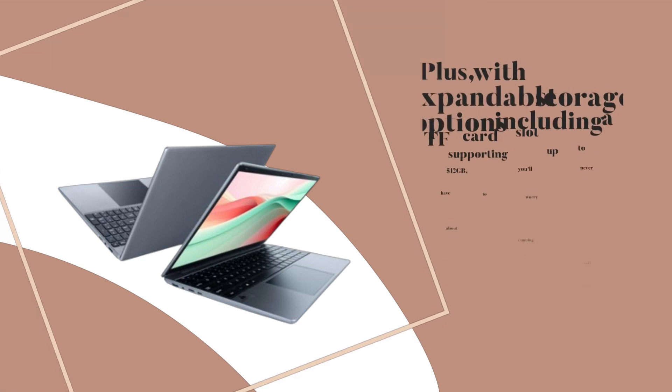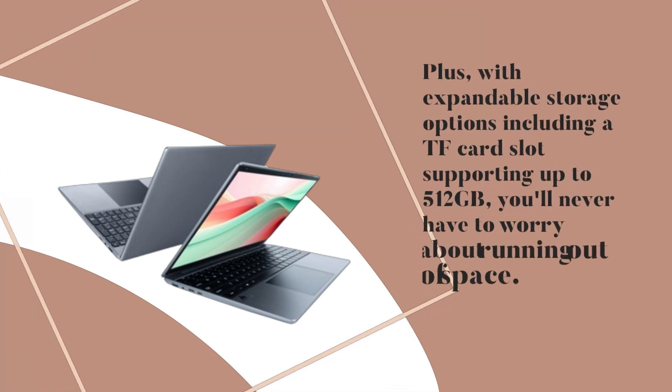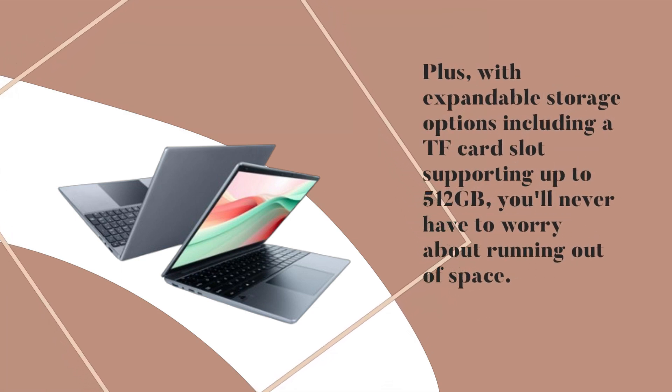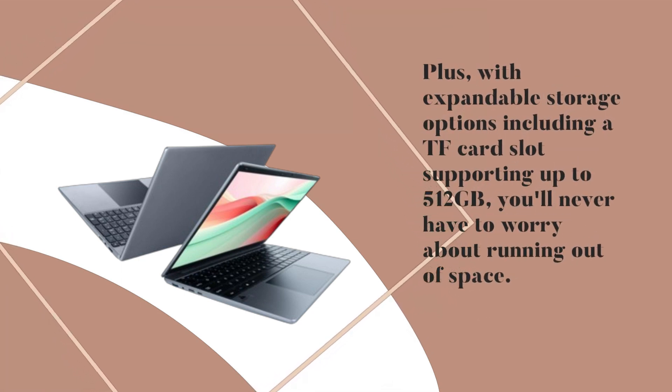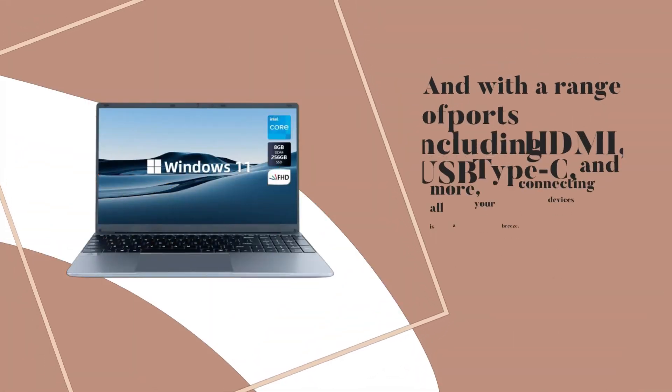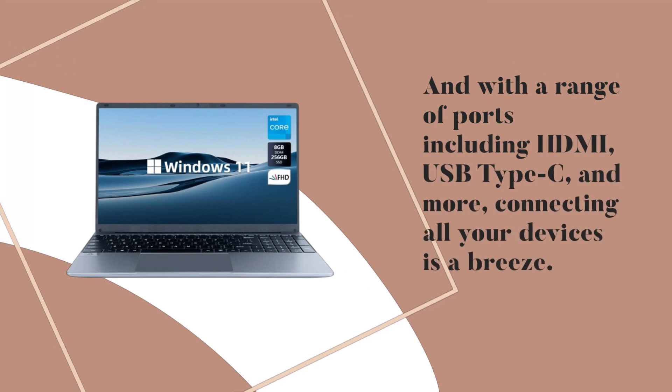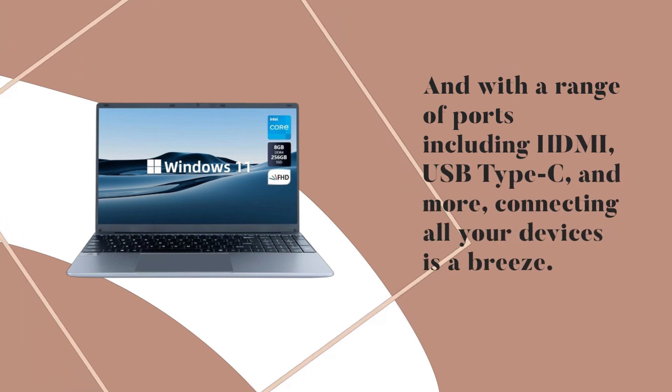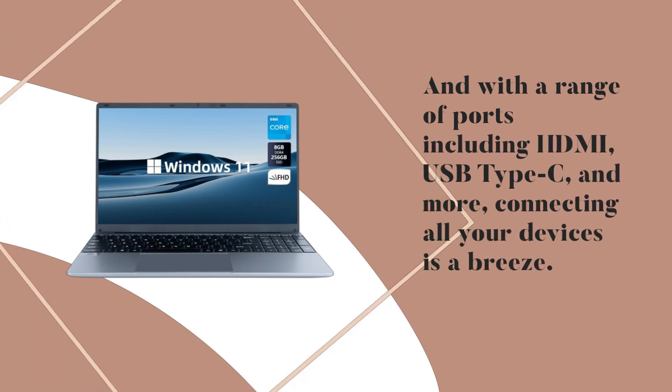Plus, with expandable storage options including a TF card slot supporting up to 512GB, you'll never have to worry about running out of space. And with a range of ports including HDMI, USB Type-C, and more, connecting all your devices is a breeze.